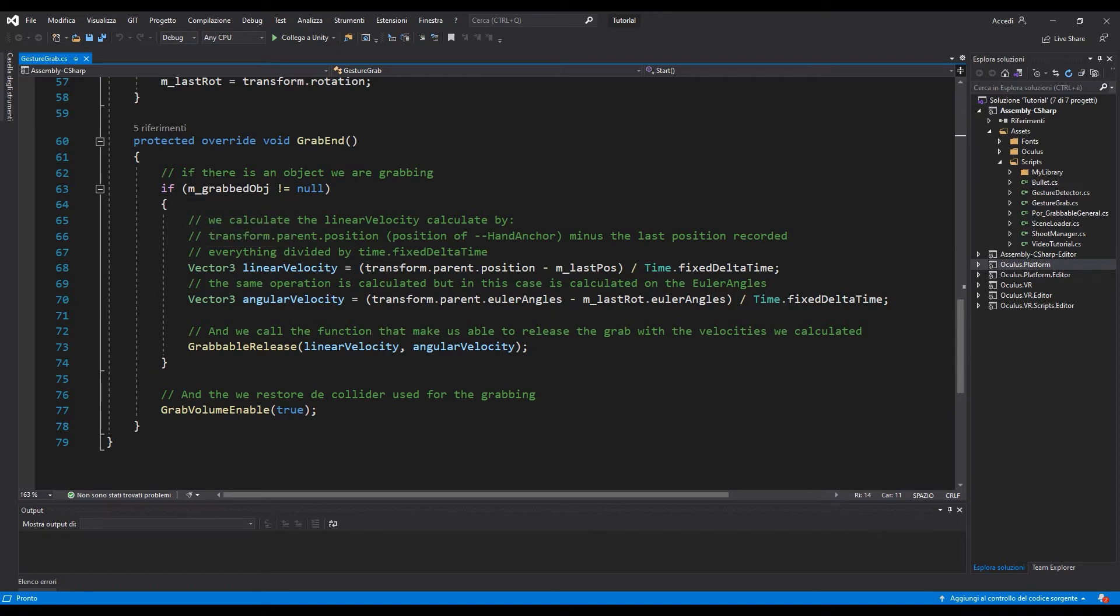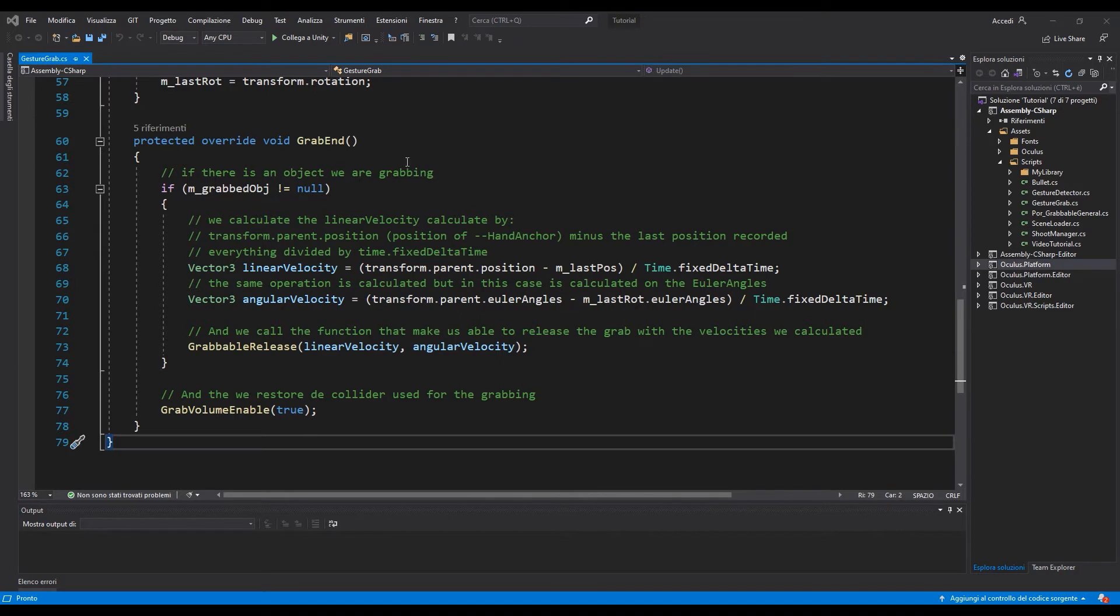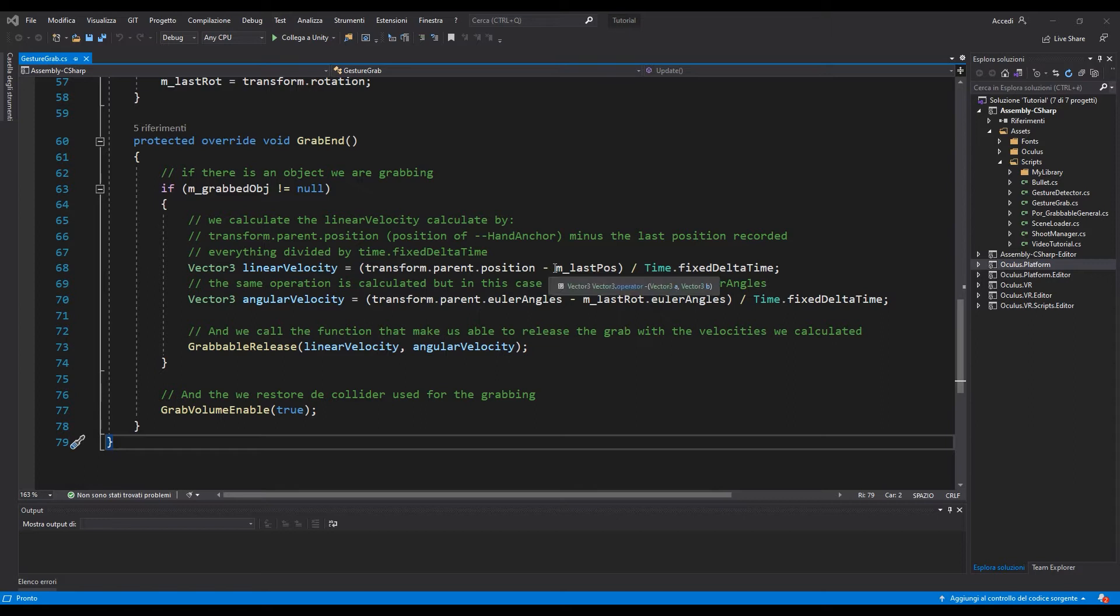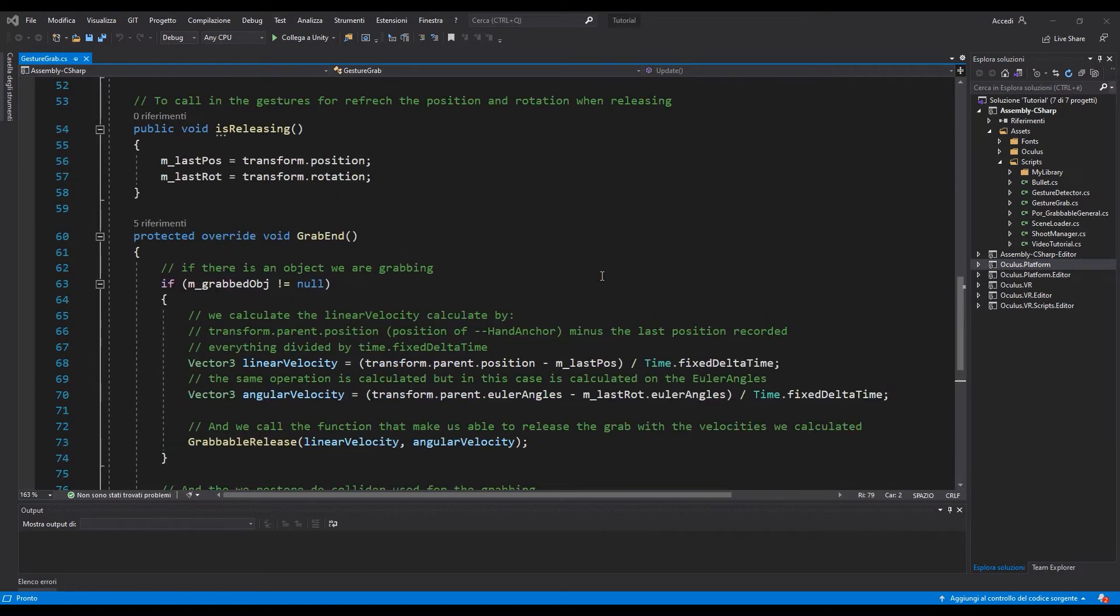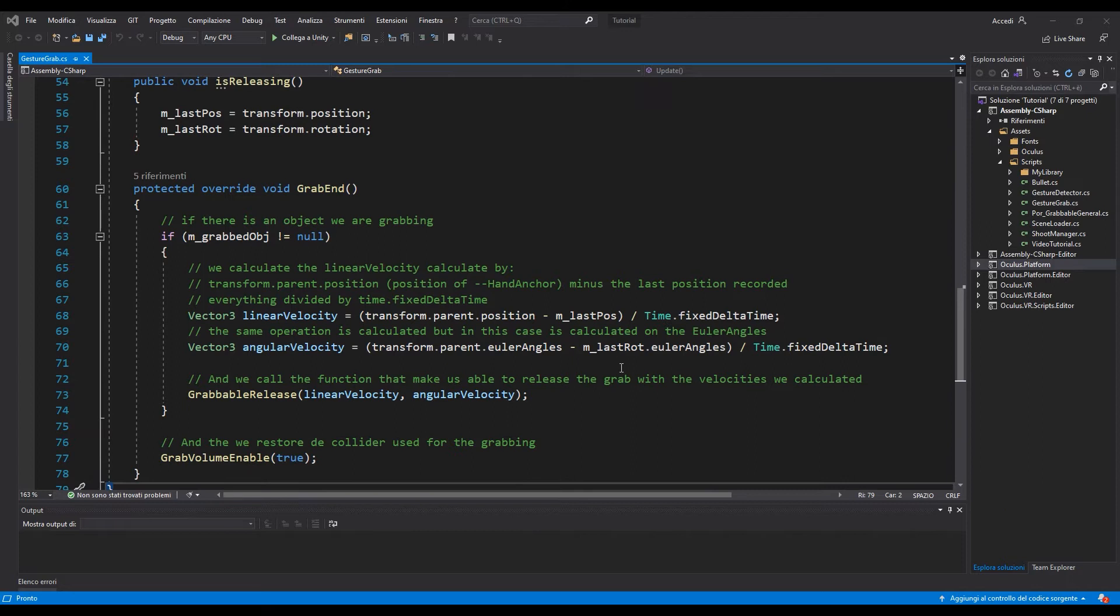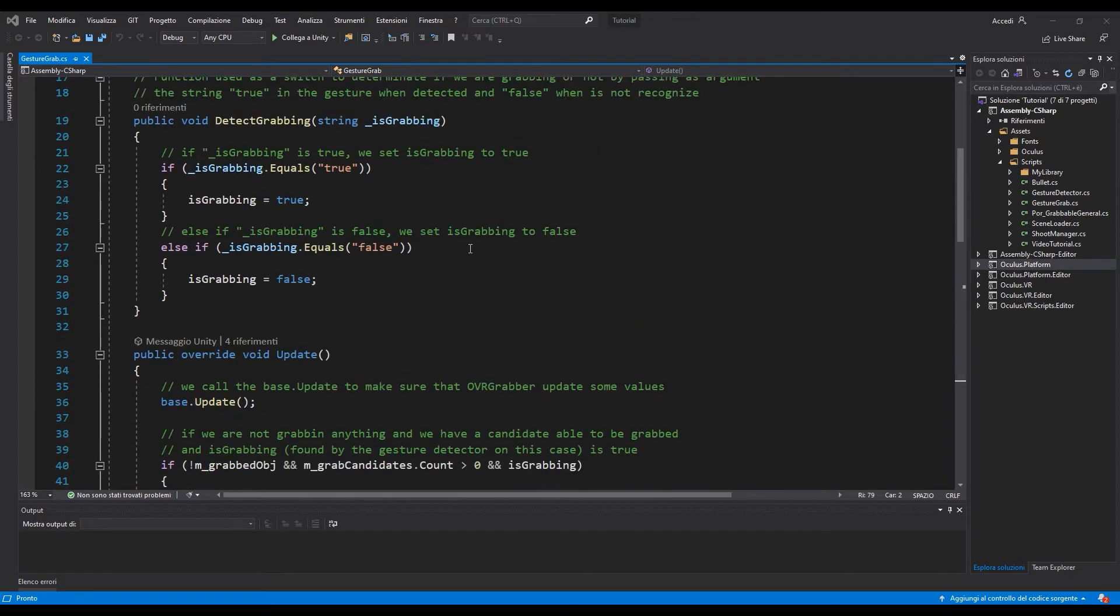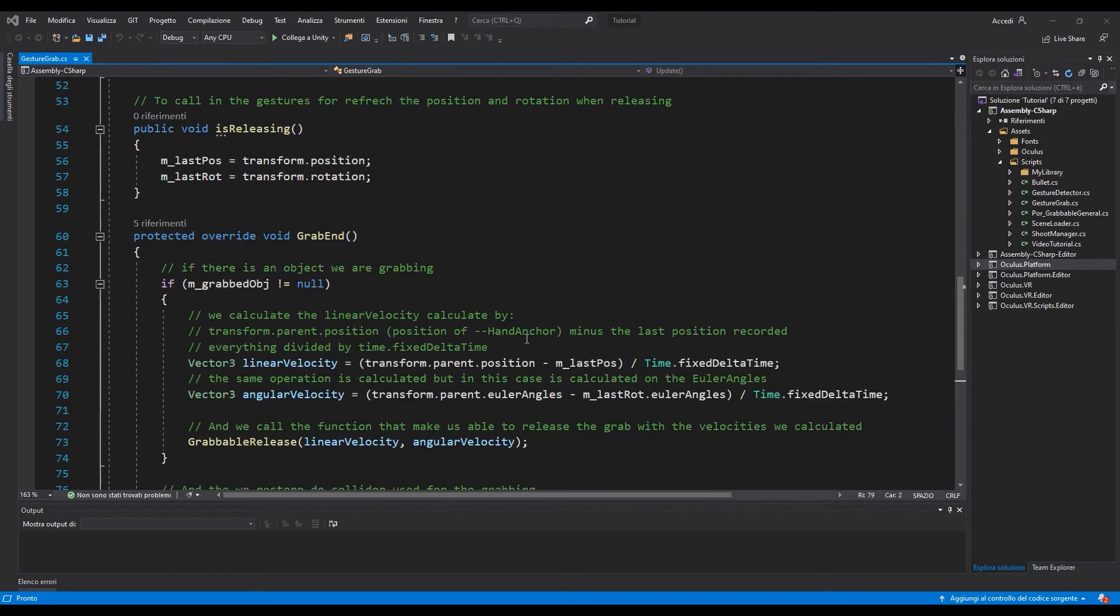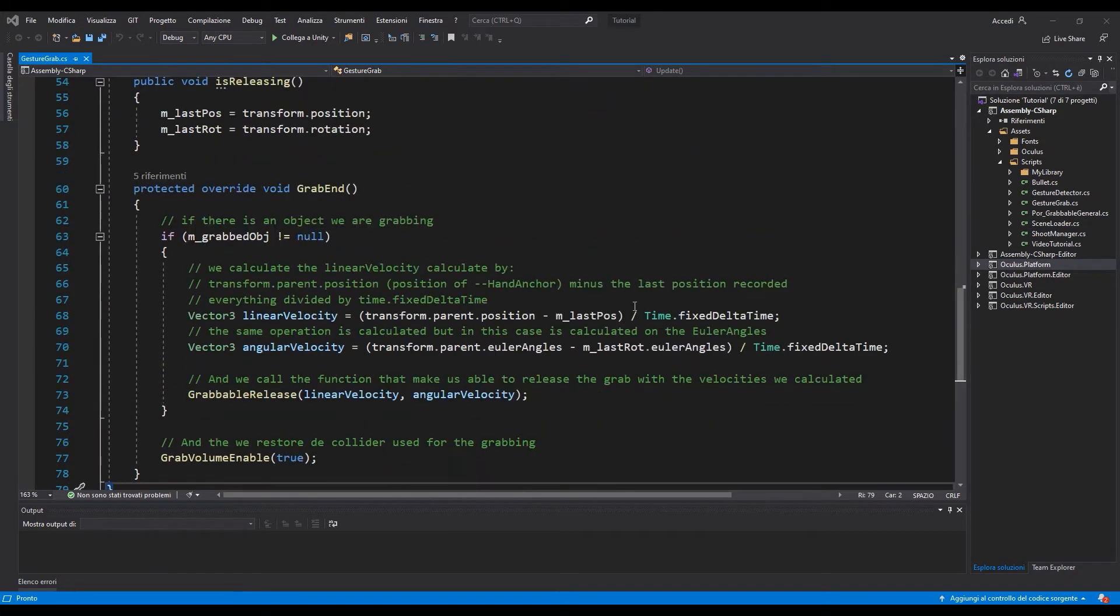So mainly we are going to check if we are grabbing the object. We are going to calculate the velocity by the transform.parent.position minus the mLastPosition. The mLastPosition is a variable from the OVRGrabber class and also we are going to divide it by Time.fixedDeltaTime.